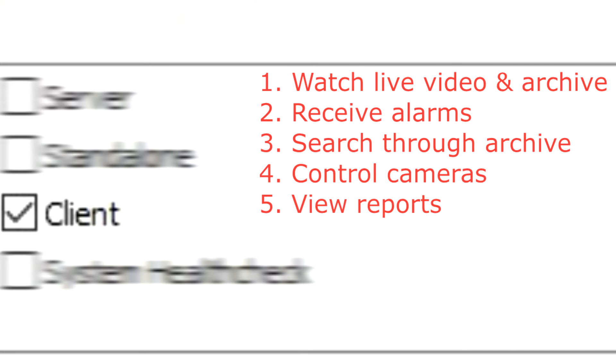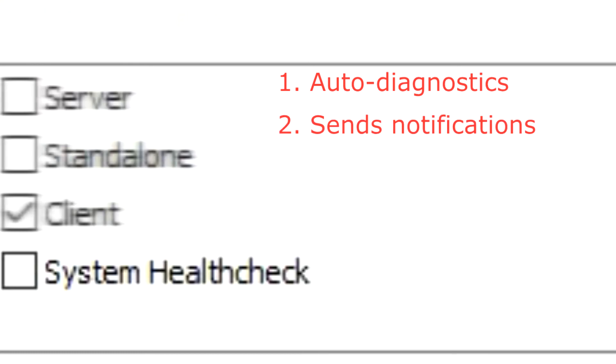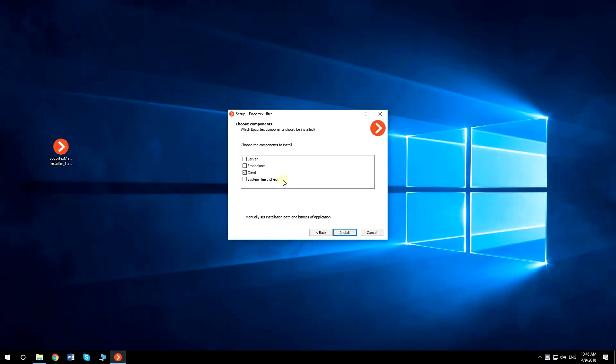It can be installed on a computer without server and connect to the remote server. System Health Check - this application enables auto-diagnostic of any system problems and sends notifications to the clients, which helps them to solve the issues. Check the components you need and click Install to start the installation.